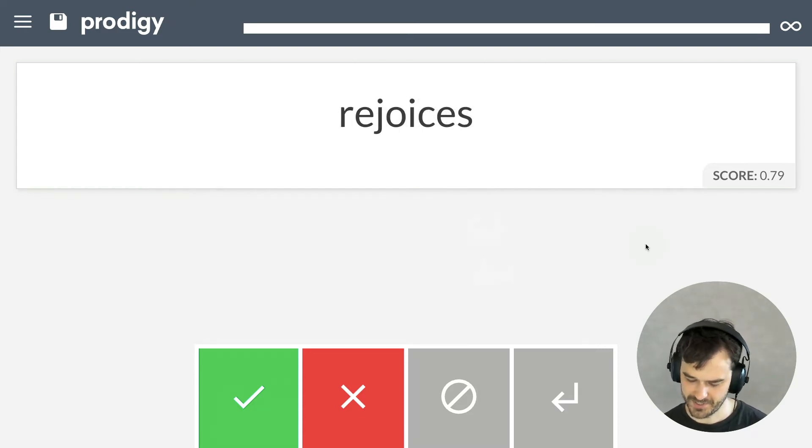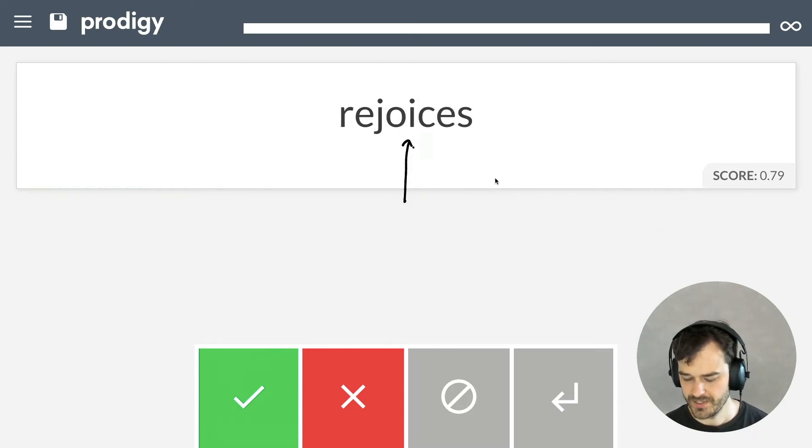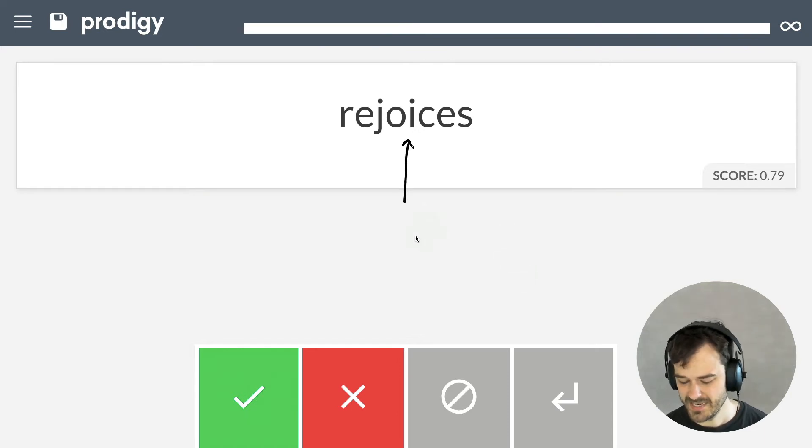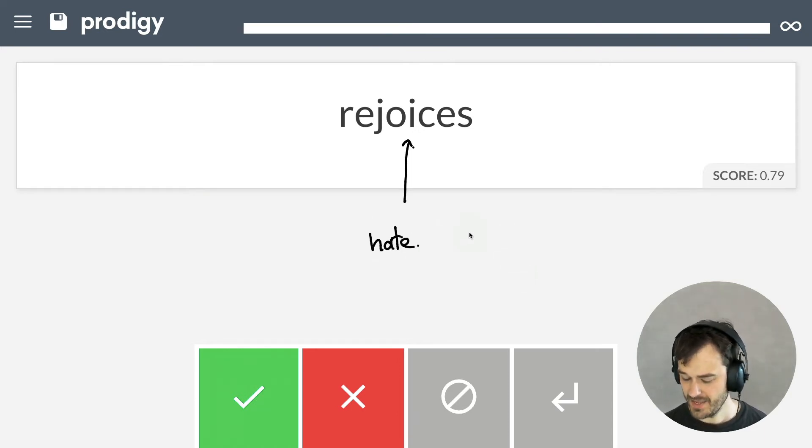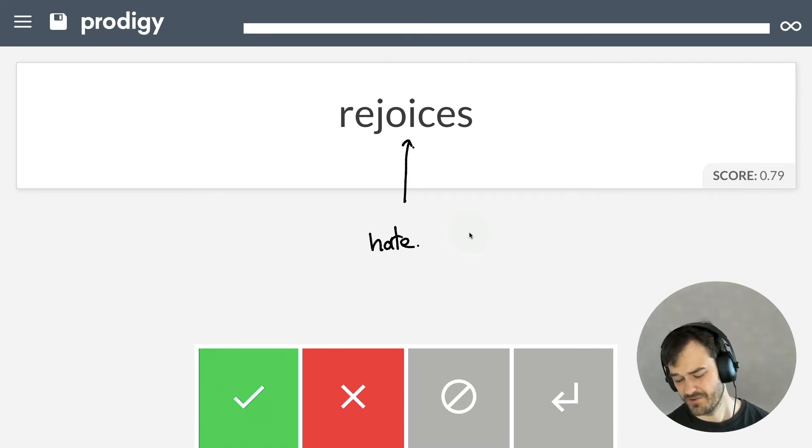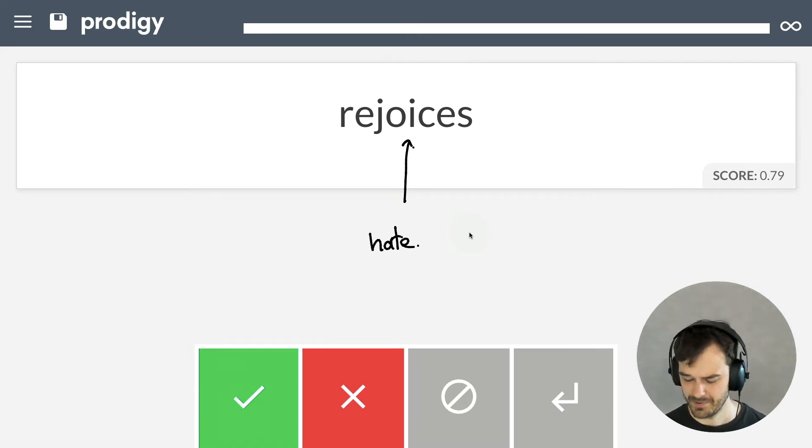Ah, yeah. So, this is an interesting one. So, rejoice, you could argue, might just be the opposite of hate in a way, right? So, it's kind of strange, you might think, that we see this example.